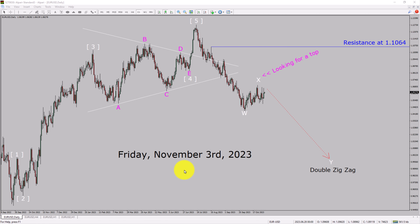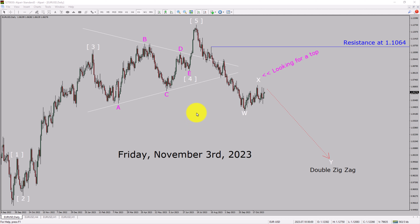Today is Friday, November 3rd, 2023. I am going to analyze your USD currency pair. Let us start the top to bottom Elliott Wave Analysis.